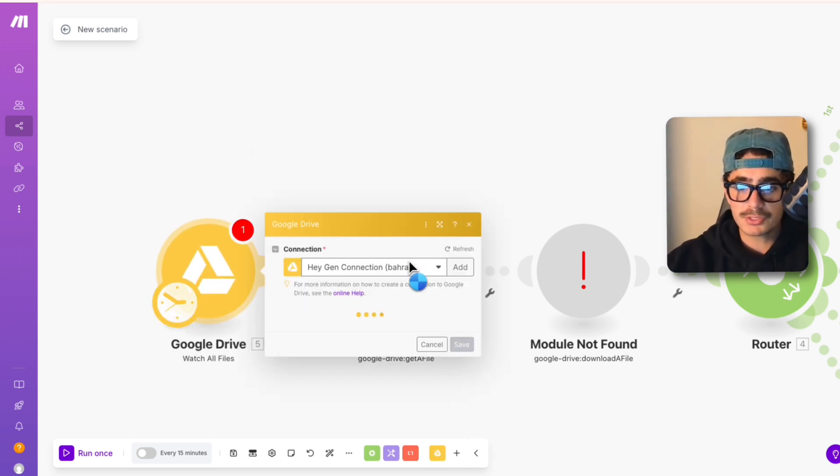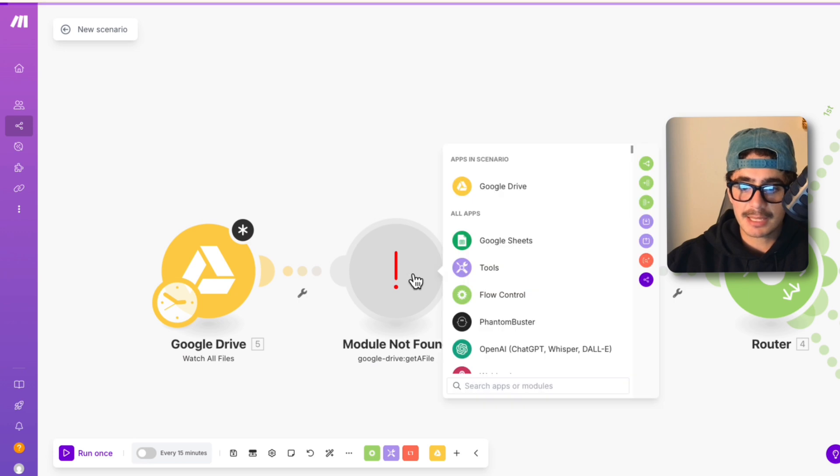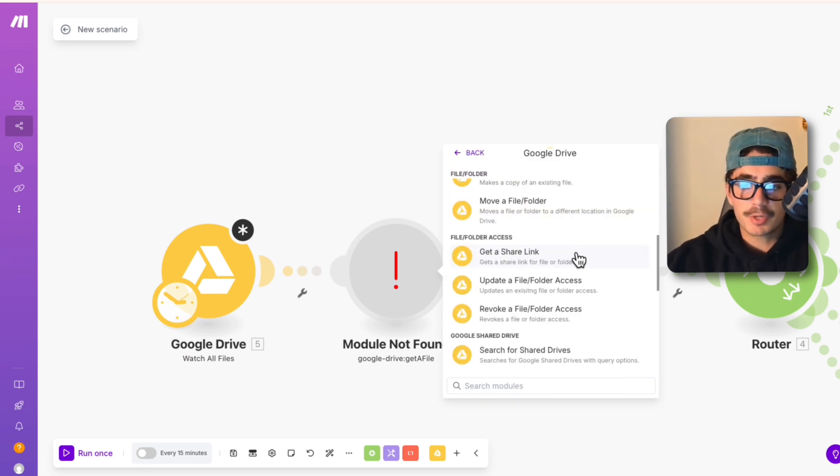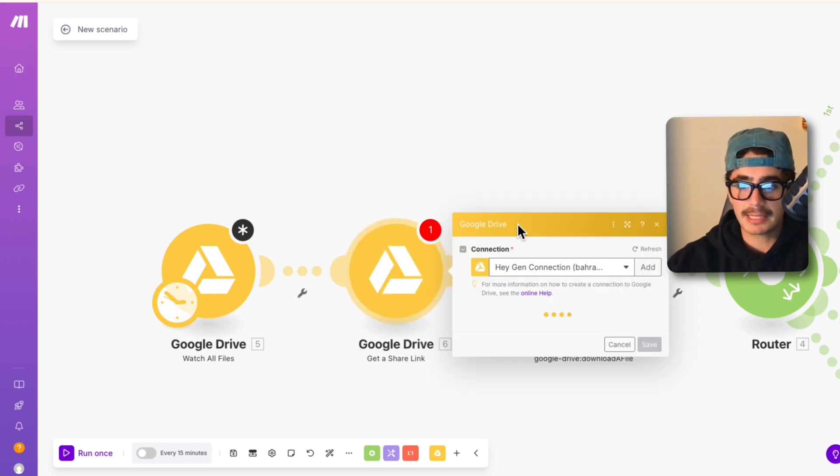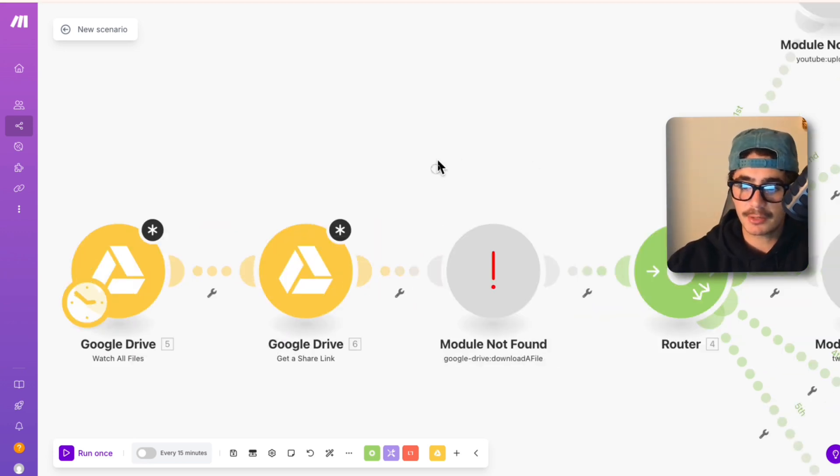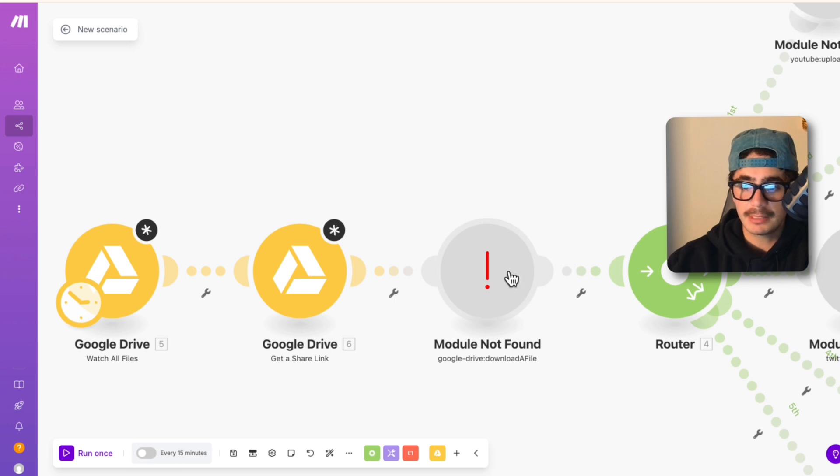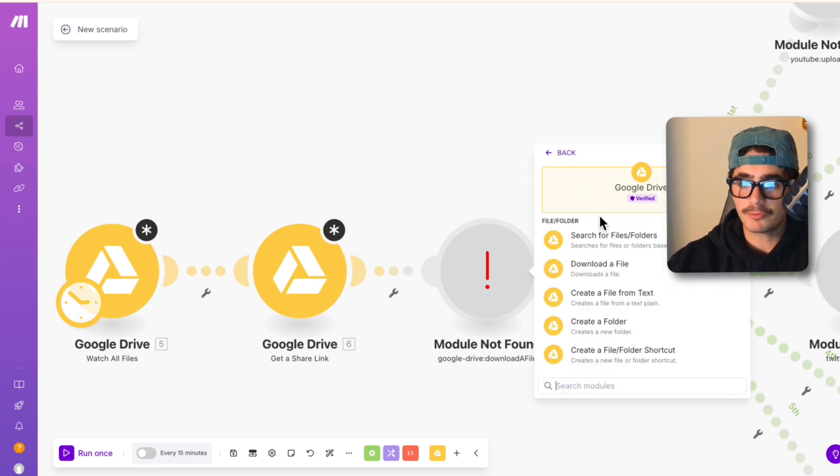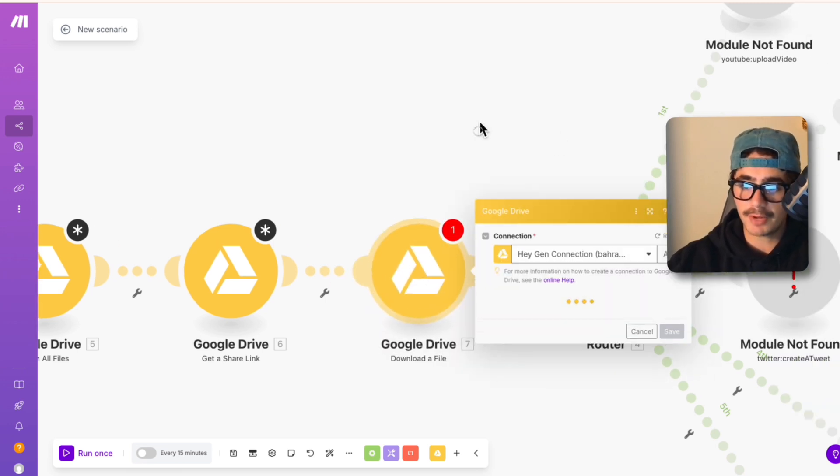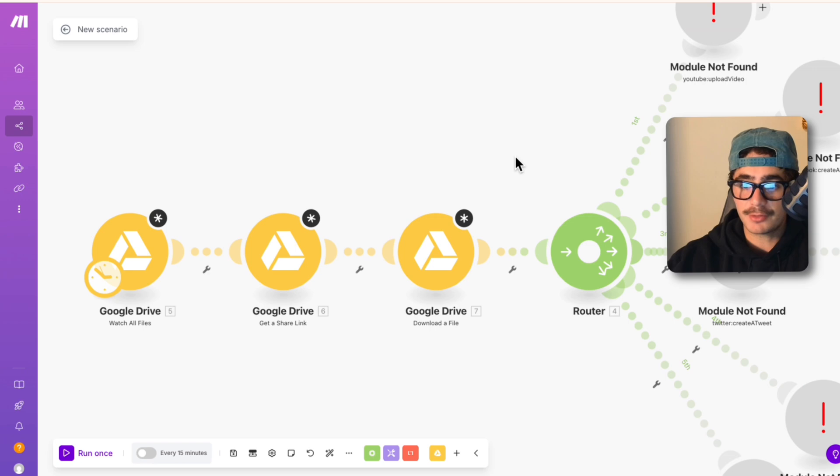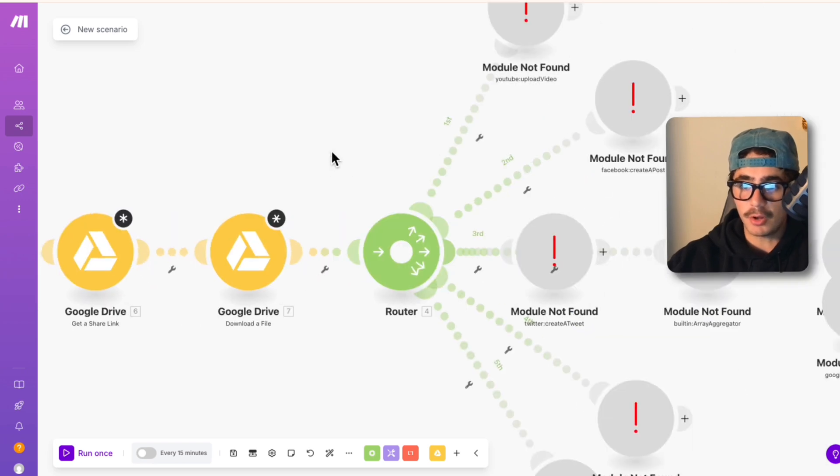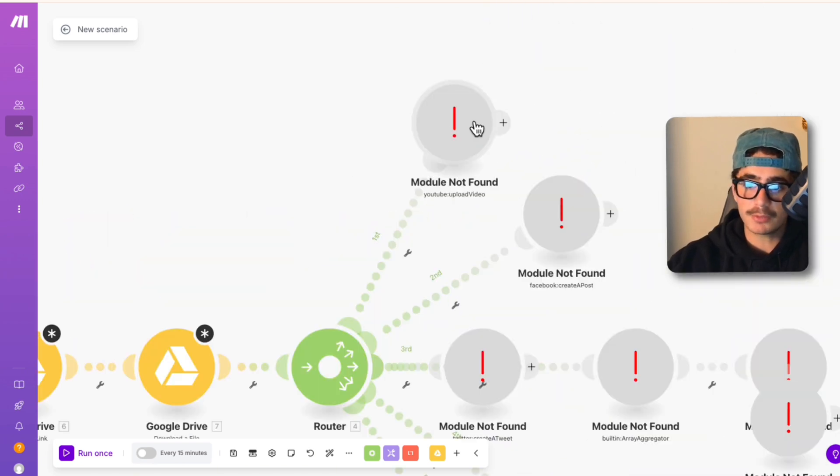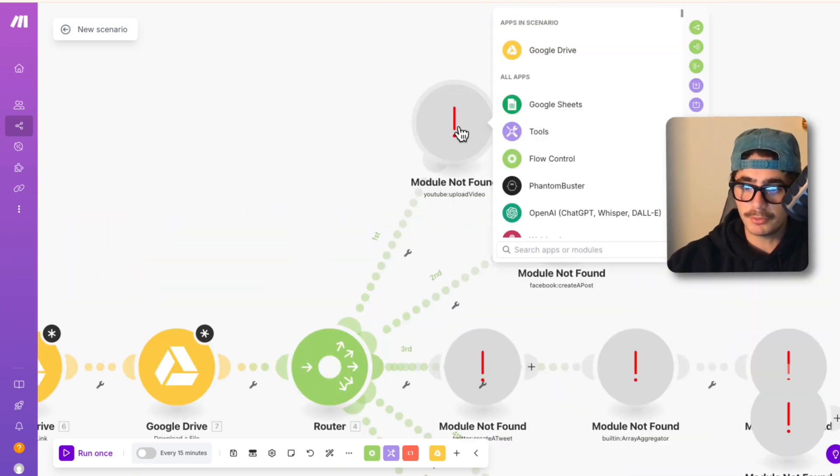Let's bang all of these out really quick. So watch all files, then the next step would be get a file. So right here we're going to go get a share link, so we're going to click that get shared link, we'll move on to the next one is downloading that file from the shared link. So right here download a file and then it routes into all of the different steps.